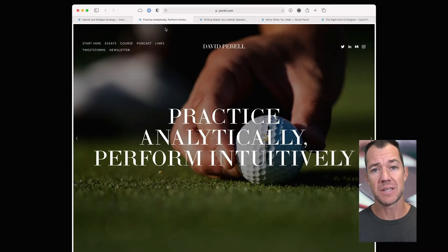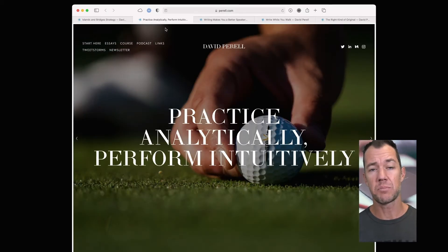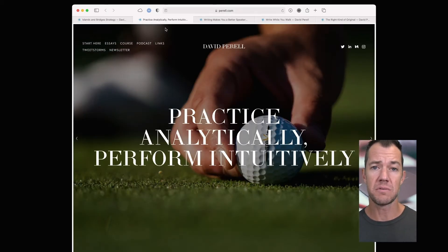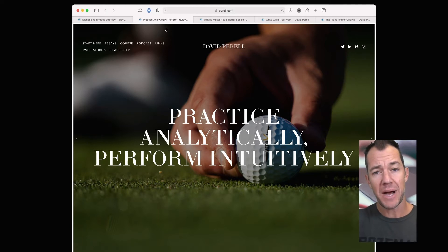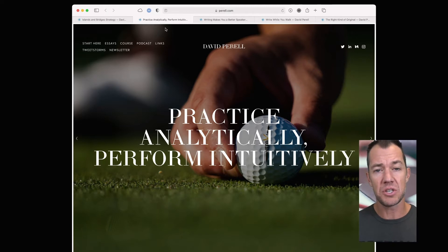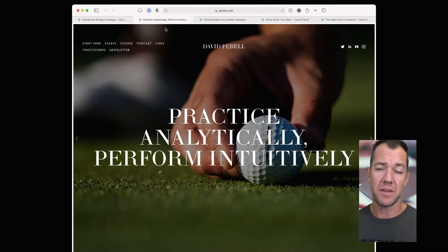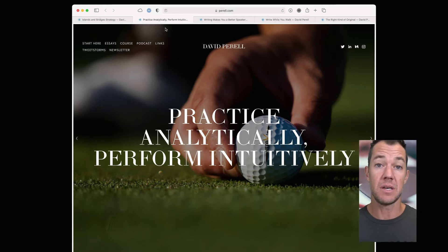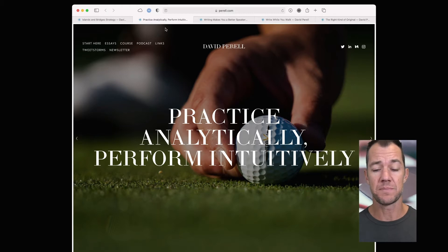David describes in this essay, Practice Analytically, Perform Intuitively, how in golf, practicing using data and science and analytics can lead to repetition and pattern formation that then ultimately results in intuitive play.